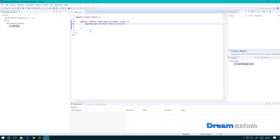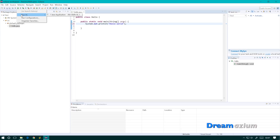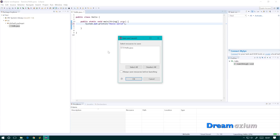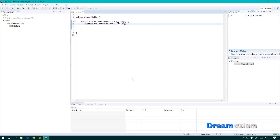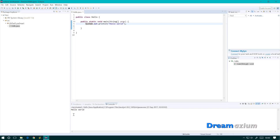That should be a capital S. Now when we want to test it, we go up here to Run, then Run as a Java Application, and select OK. And it prints out Hello World — so we know that it's working.